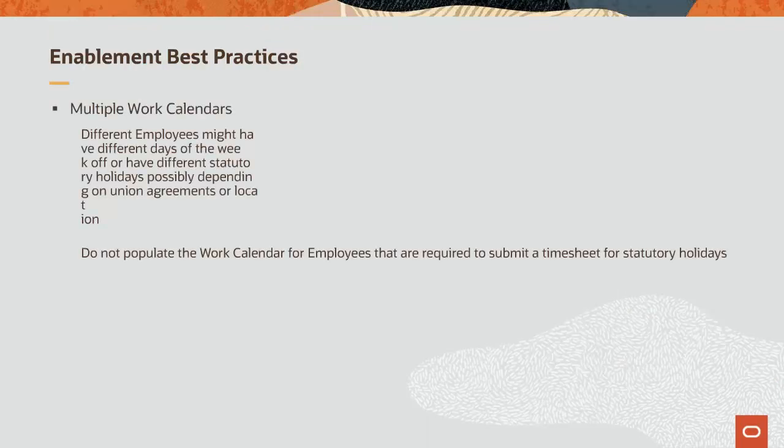To take full advantage of this new functionality, a best practice would be to potentially have multiple work calendars to support a scenario where different employees might have different working days or different statutory holidays, possibly depending on unit agreements or location. Do not populate the work calendar for employees that have varied days of the week off or are required to submit a timesheet for statutory holidays.